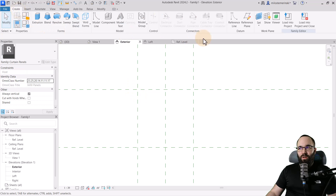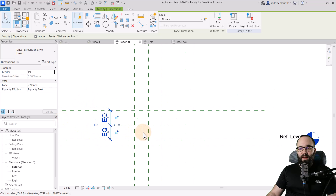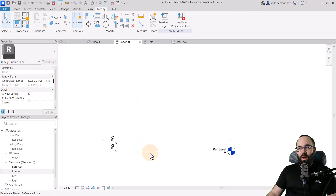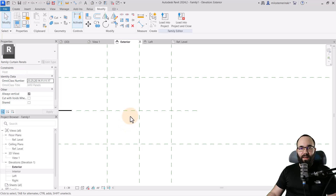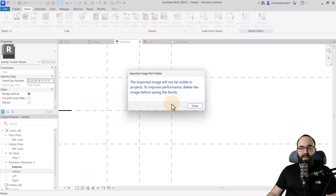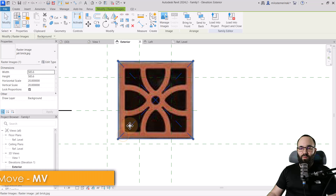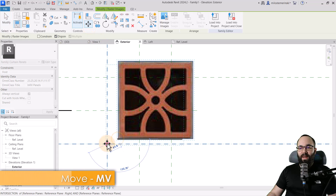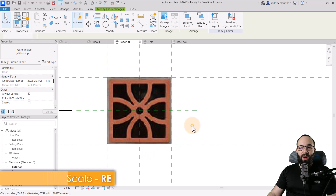What you can also do is add an additional reference plane in the middle, so we just have that center line. We can add a dimension here and then make it equal. Now I'm going to zoom in. This is a 500 millimeter square. I want to add an image as reference, so let's go to Insert, Import Image. I found this image, I'll open that up and place it, then use the Move tool to position it and the Scale tool to graphically scale it down to our rectangle.